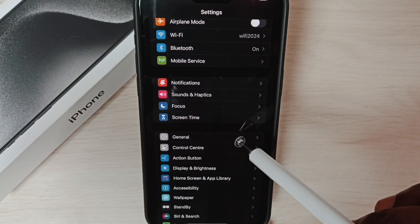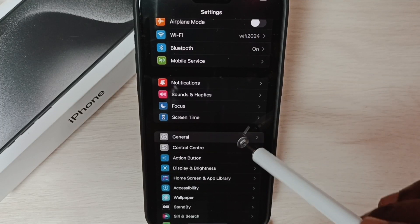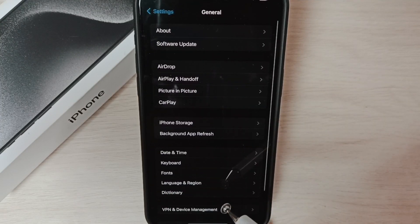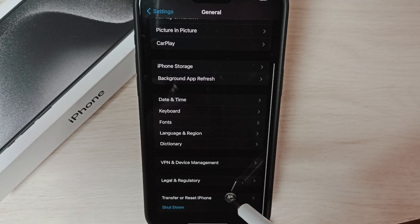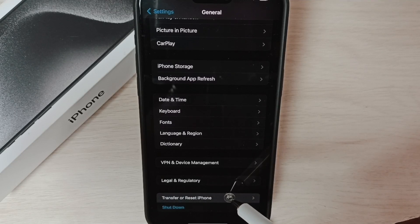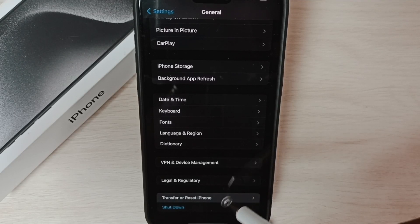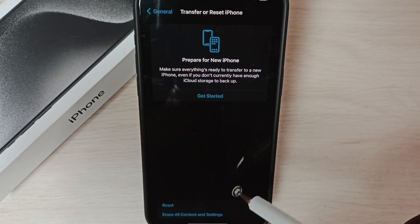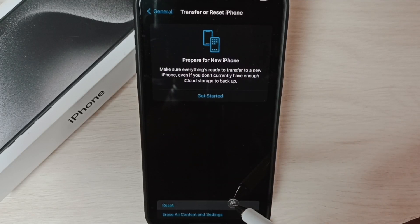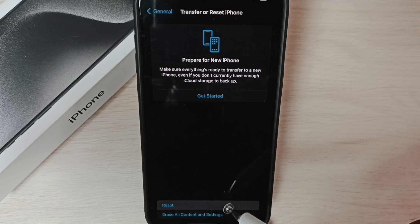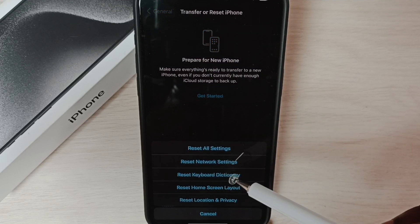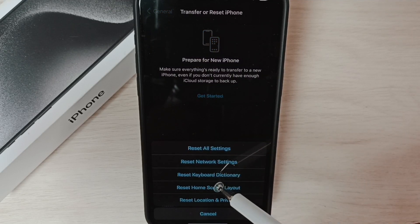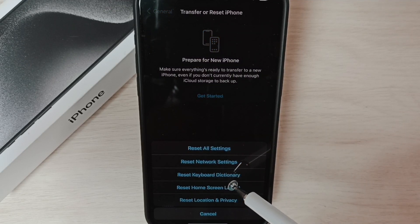Go to General, scroll down and select Transfer or Reset iPhone. Tap on Reset. Here you can see Reset Keyboard Dictionary.